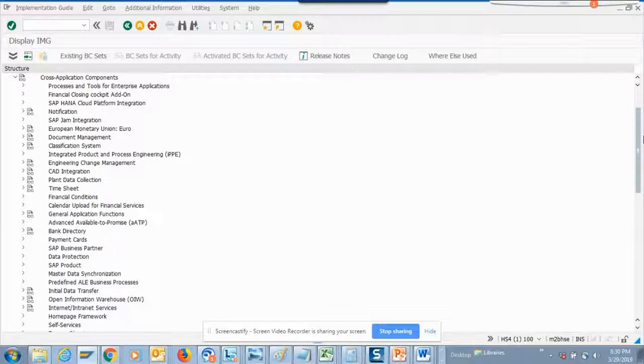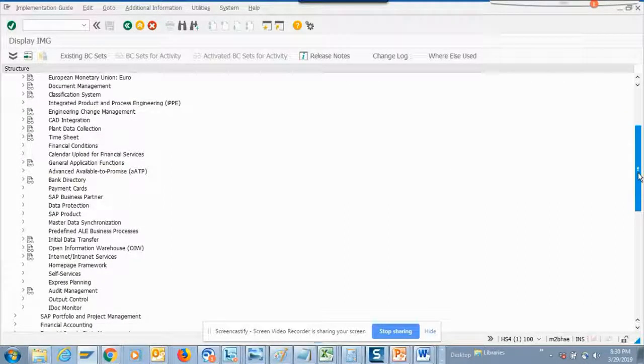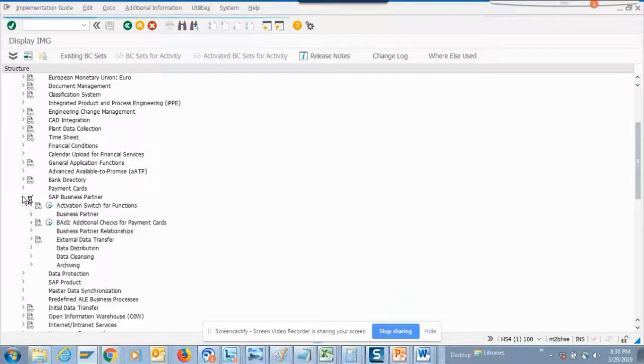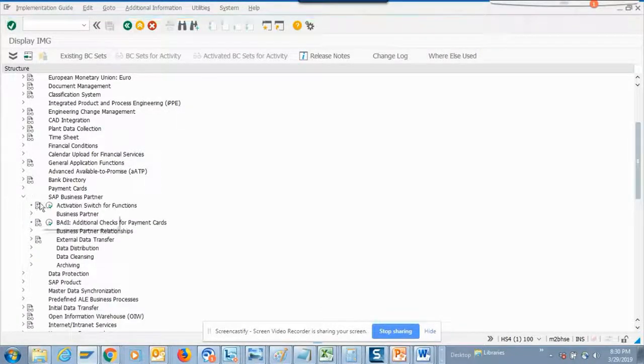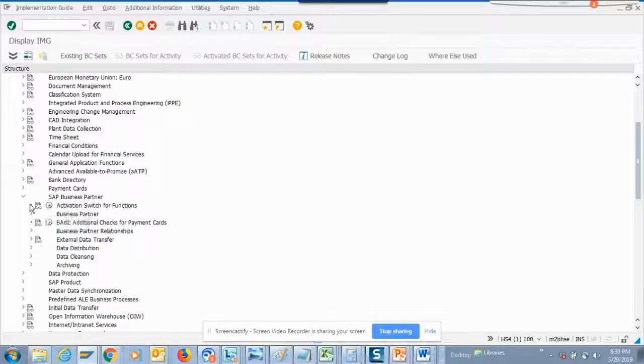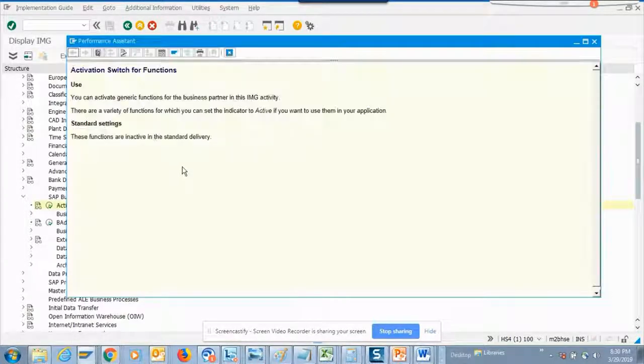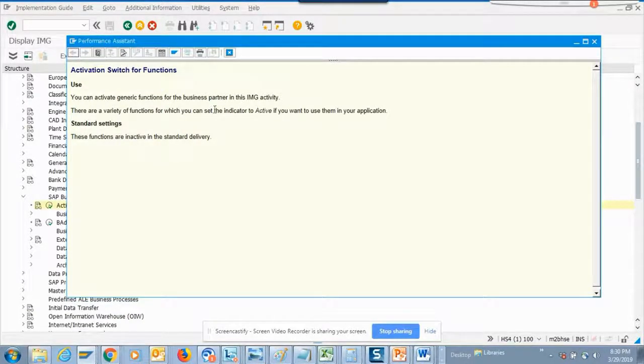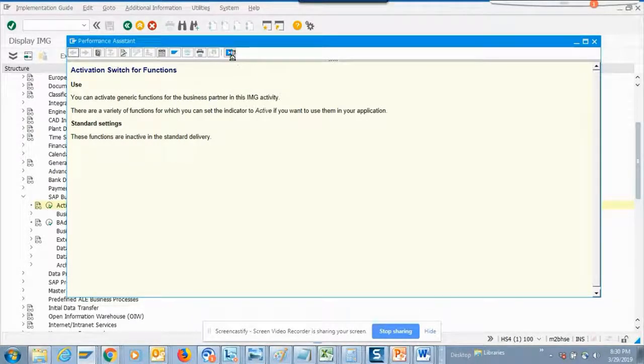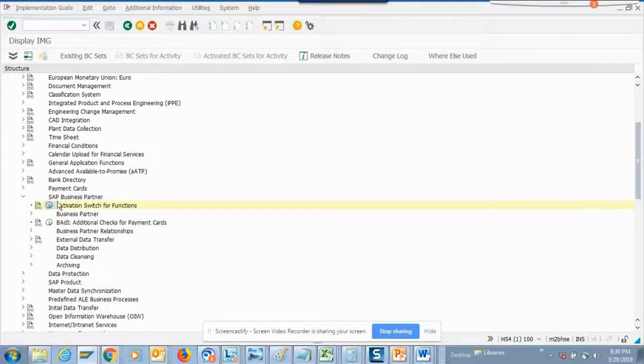Another thing if you notice, there's something called activate switch for functions. You can activate general for the business partner in this IMG activity. There are variety of functions which you can set the indicator. Let's see what are the things you can activate.